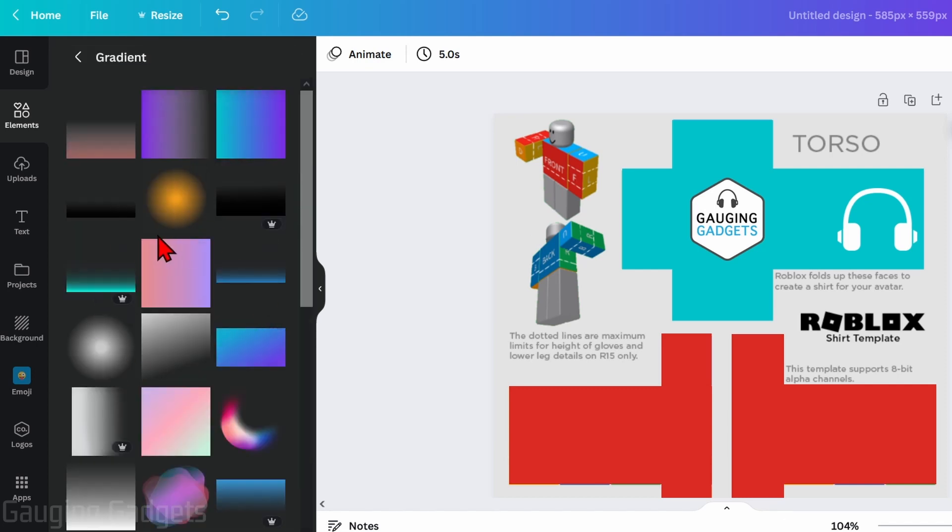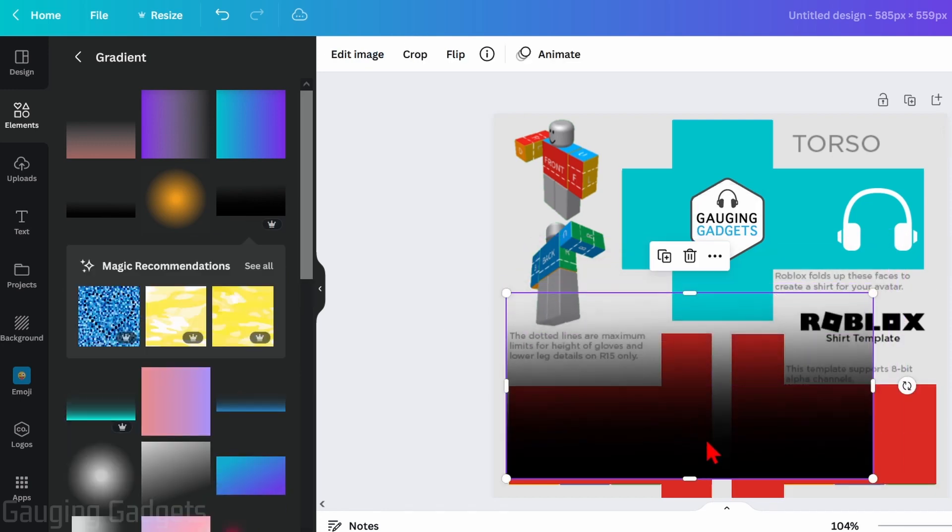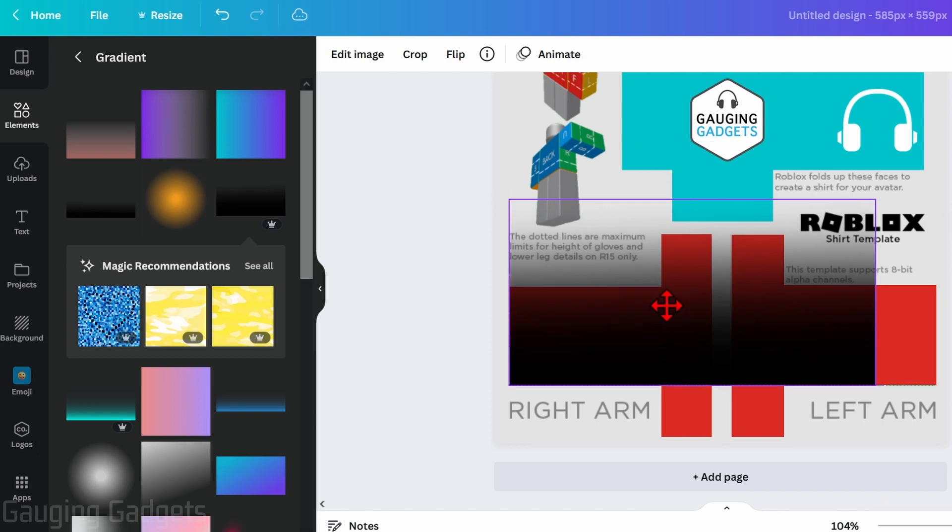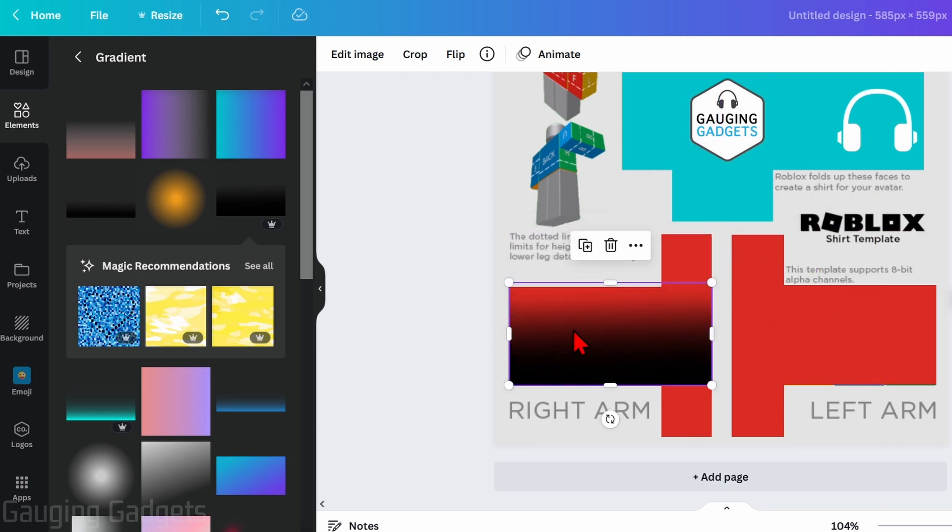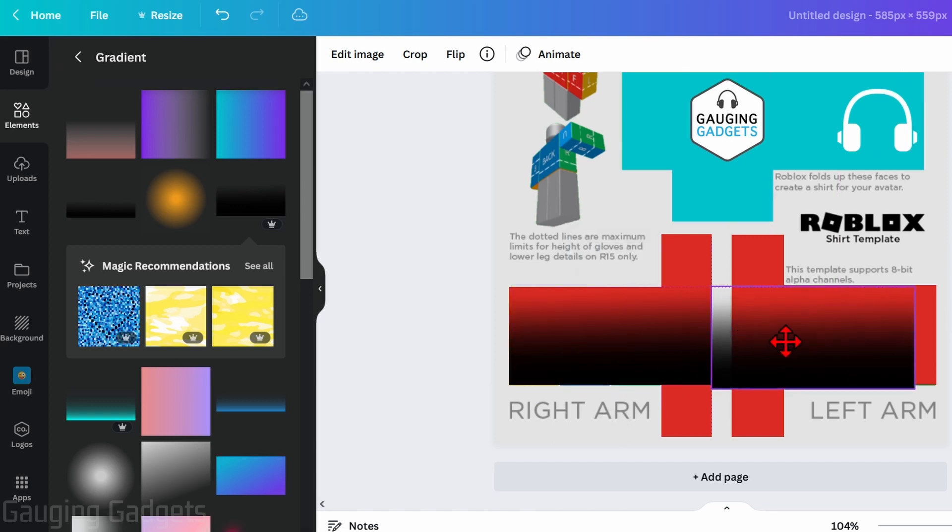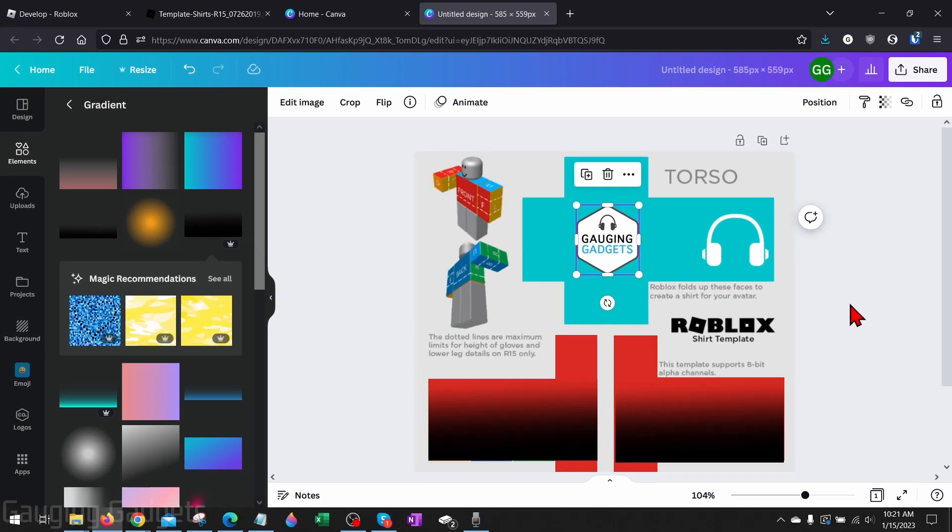So they have a ton in here that we can use. I'll use this black one. And all we need to do is just move it over our shirt sleeve or wherever we want it. And then as you can see, there's some texture on that. From there we can duplicate this and simply move it over to the other arm. Once you're done editing and creating your Roblox shirt.